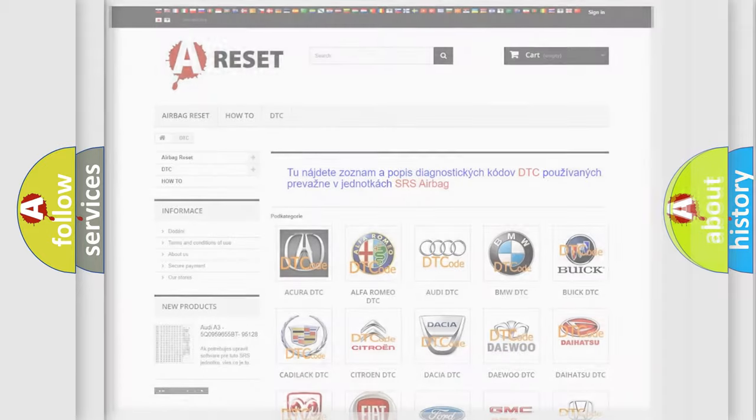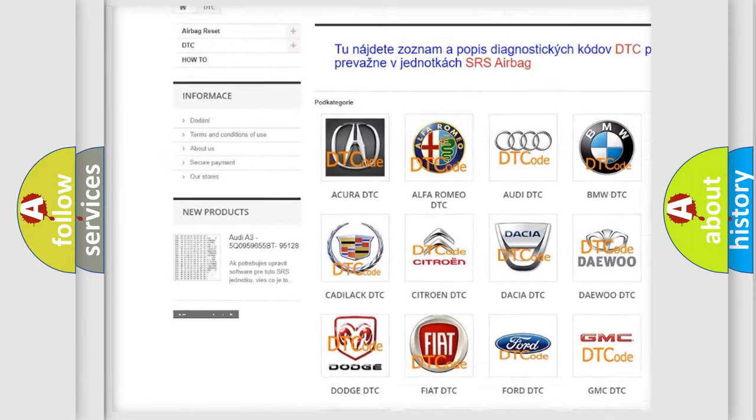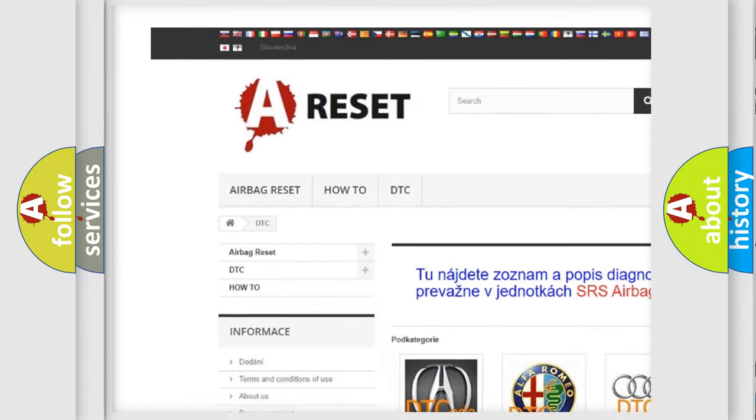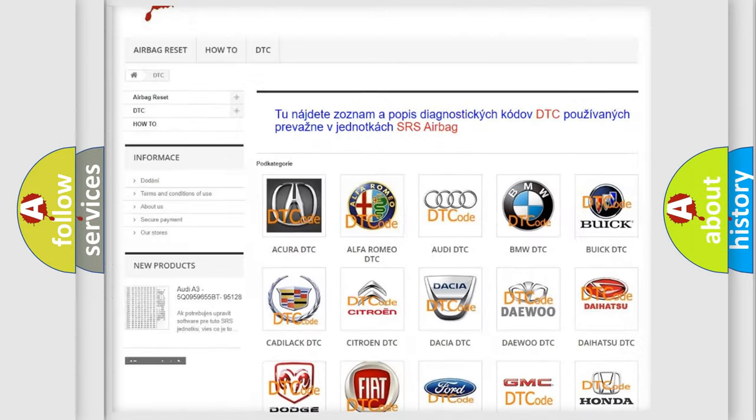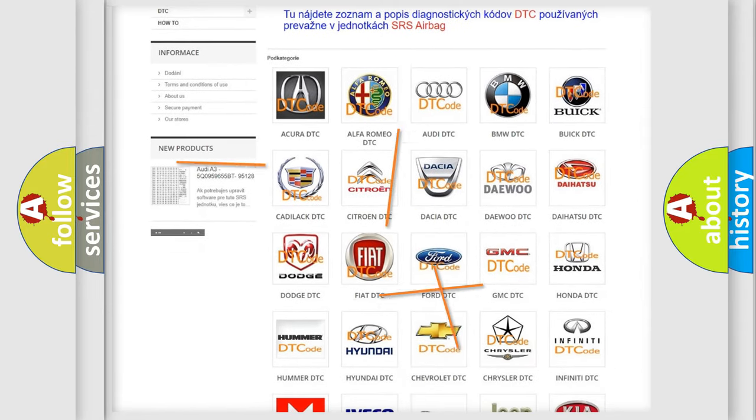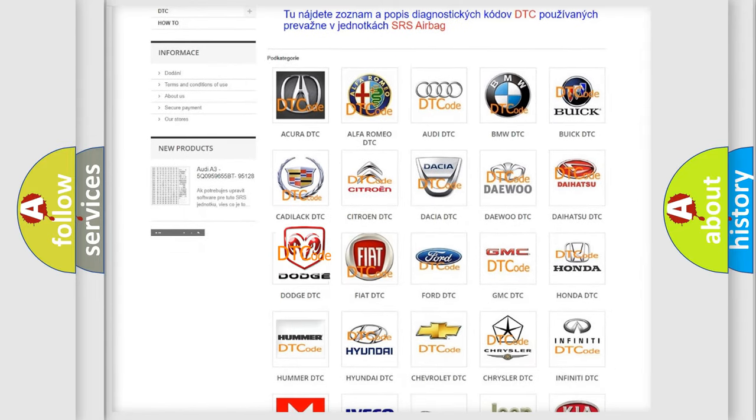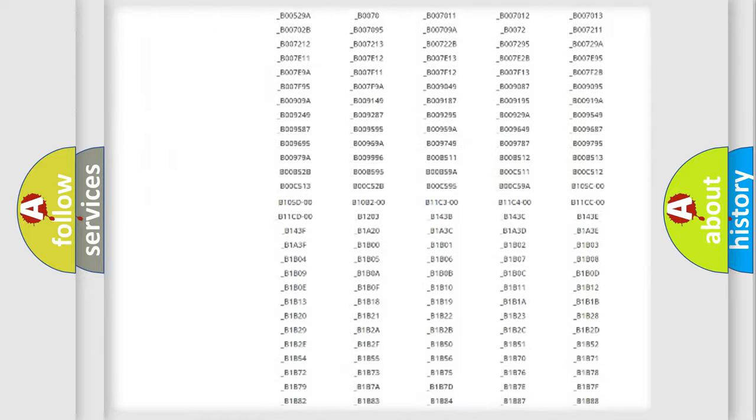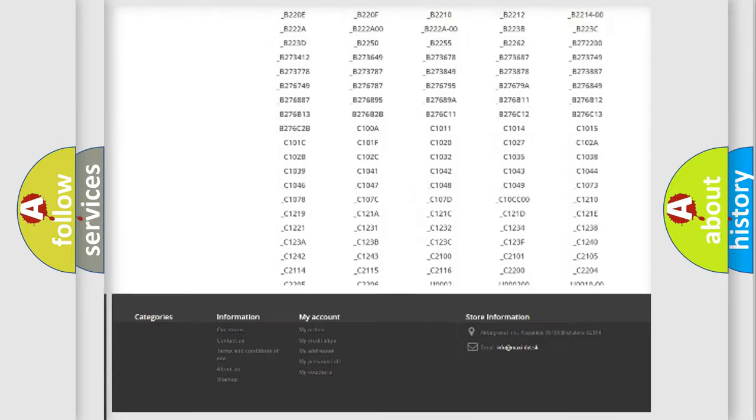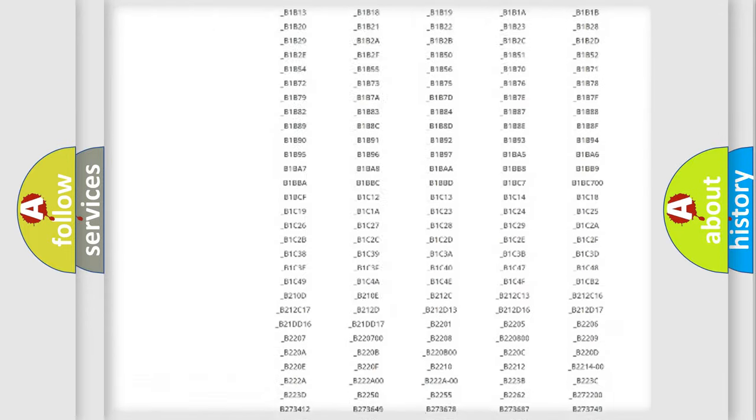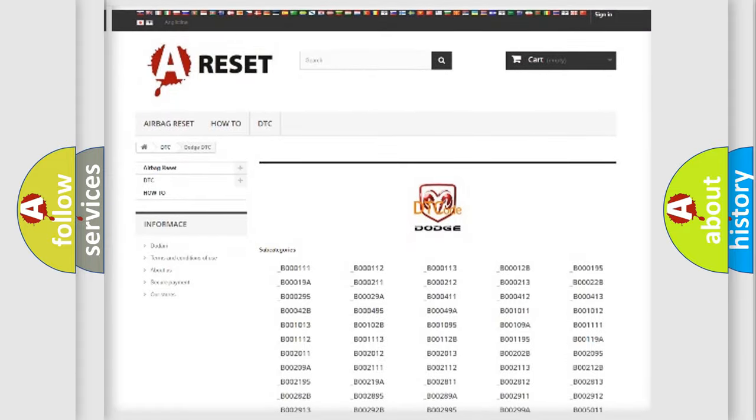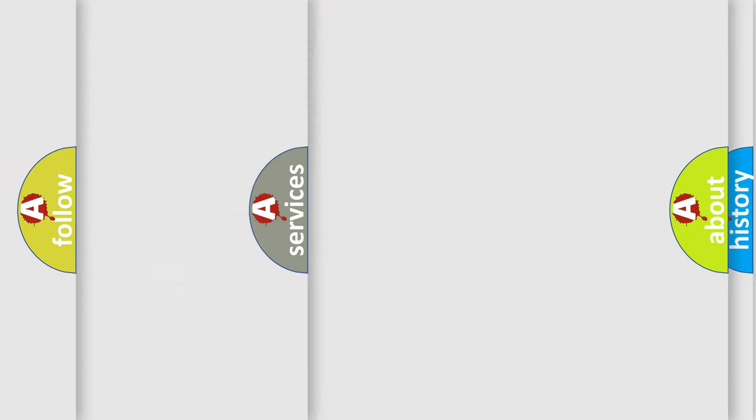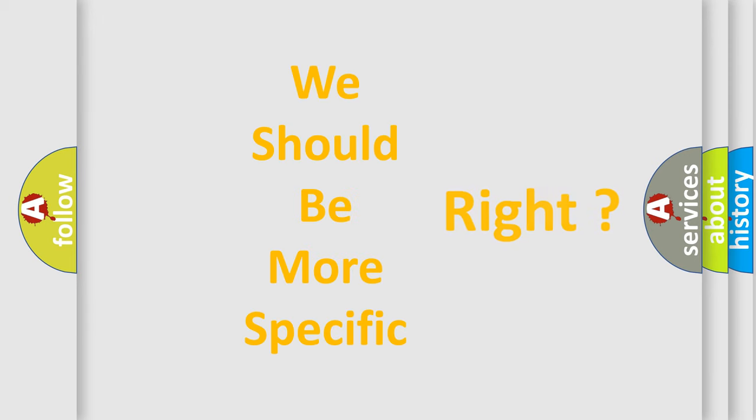Our website airbagreset.sk produces useful videos for you. You do not have to go through the OBD2 protocol anymore to know how to troubleshoot any car breakdown. You will find all the diagnostic codes that can be diagnosed in Dodge vehicles, also many other useful things. The following demonstration will help you look into the world of software for car control units.